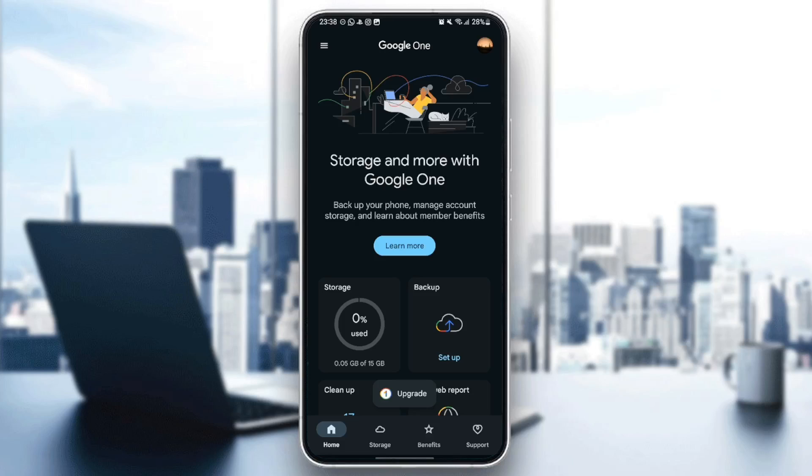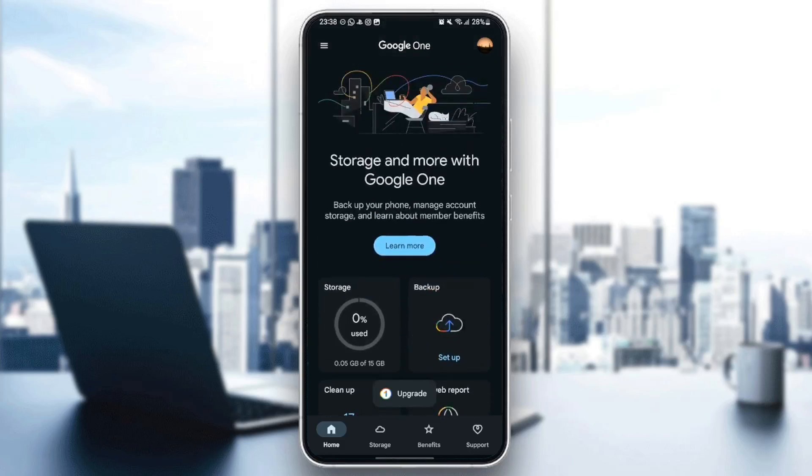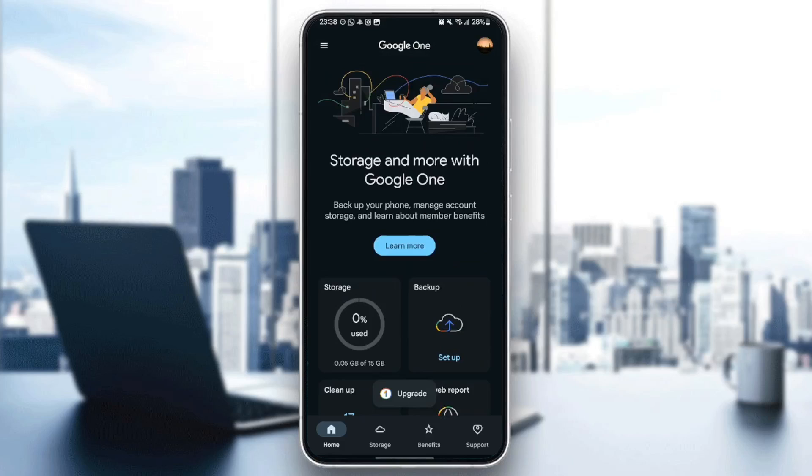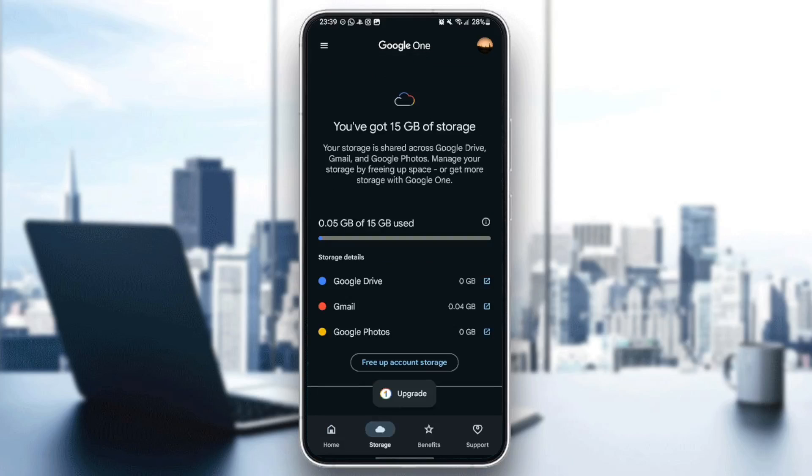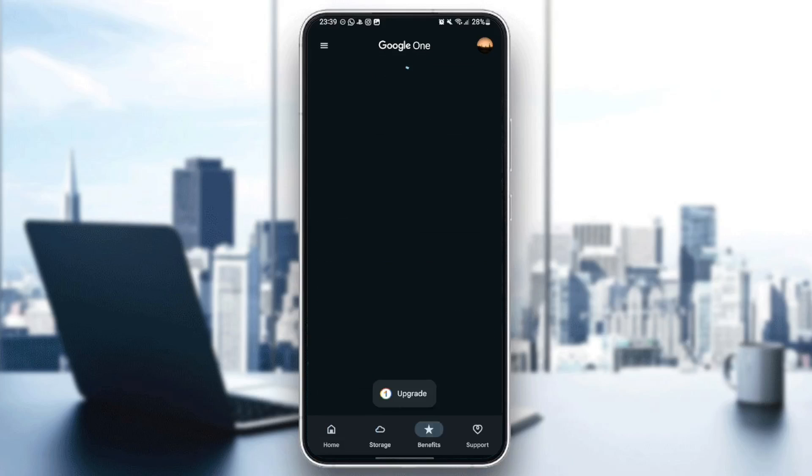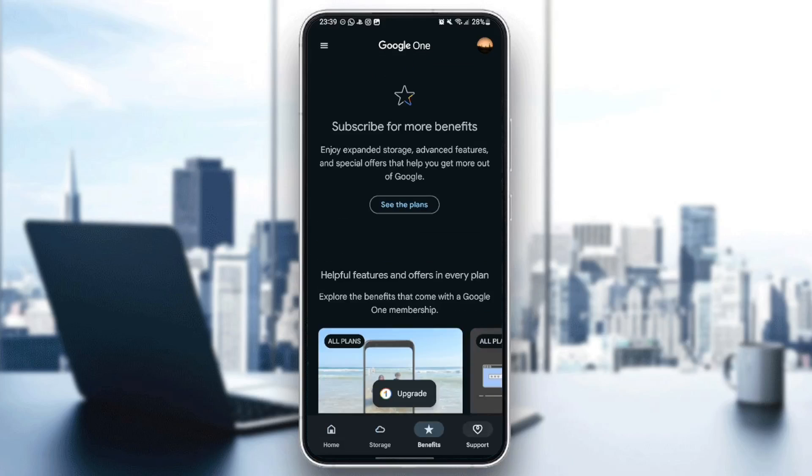As you can see guys, I am right now in Google One, and this is how the homepage looks like. So basically, right here we have four sections. There is the Home section, Storage, Benefits, and Support.